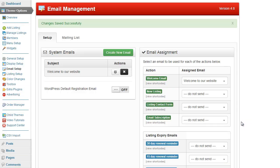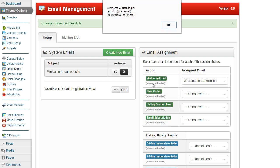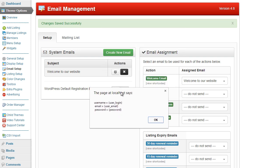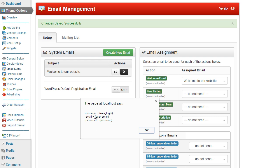Then we scroll down to the bottom and simply click on save changes. And it really is that simple. Now some of the emails have what we call shortcodes. If you click on view shortcodes, a pop-up box will appear and you can see some of the shortcodes available.